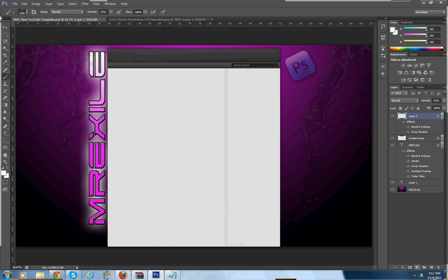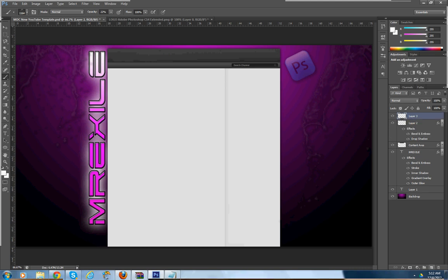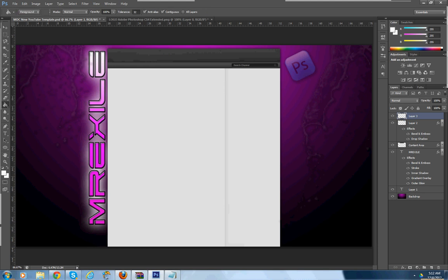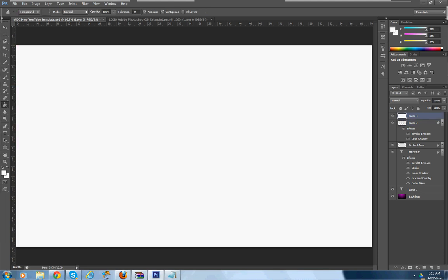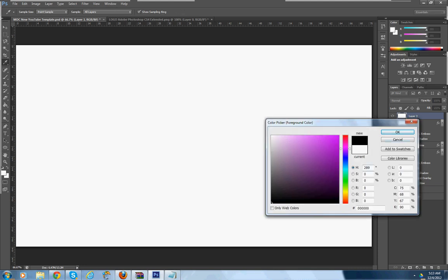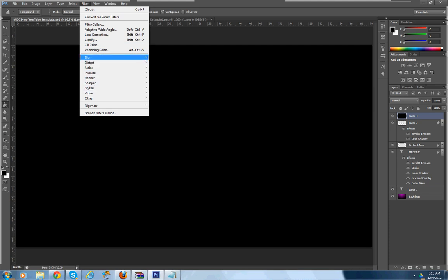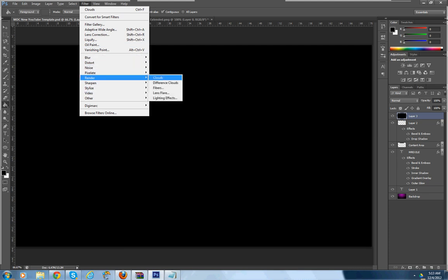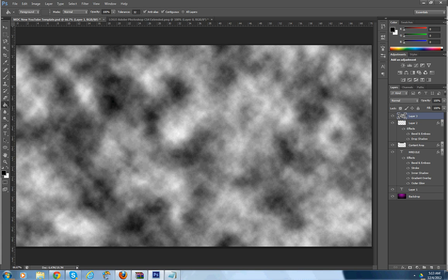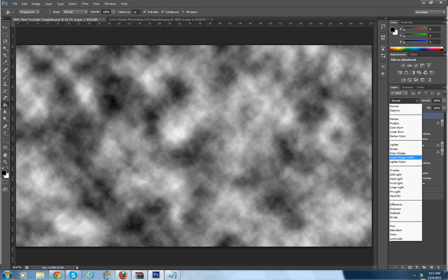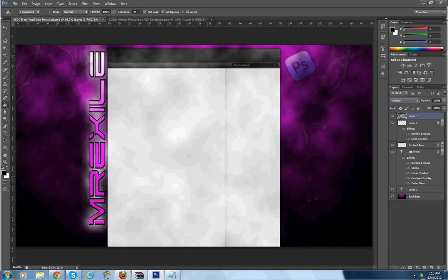You can also hit make a new layer down here, take the paint bucket tool, go to your layer and make it completely black, then go to Filter, Render, Clouds. Then go to the blending mode and change it to Overlay. Look how sweet that looks.